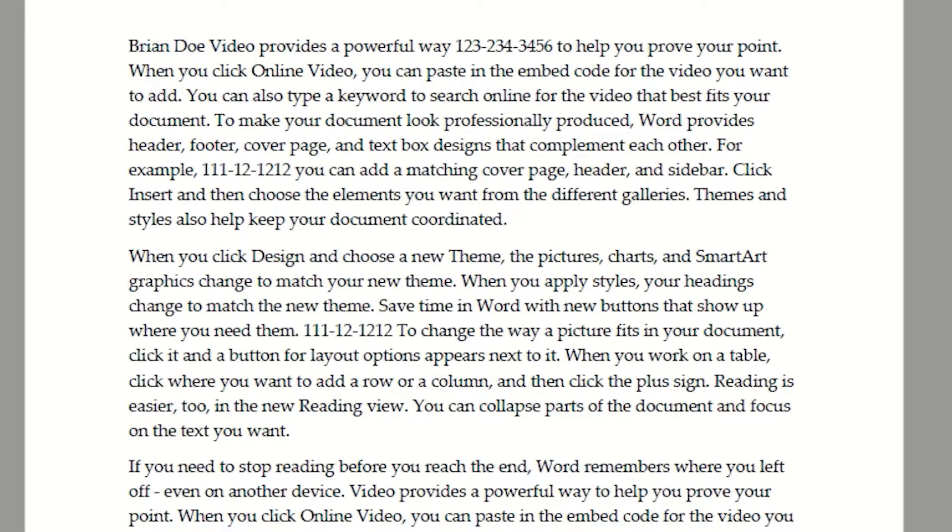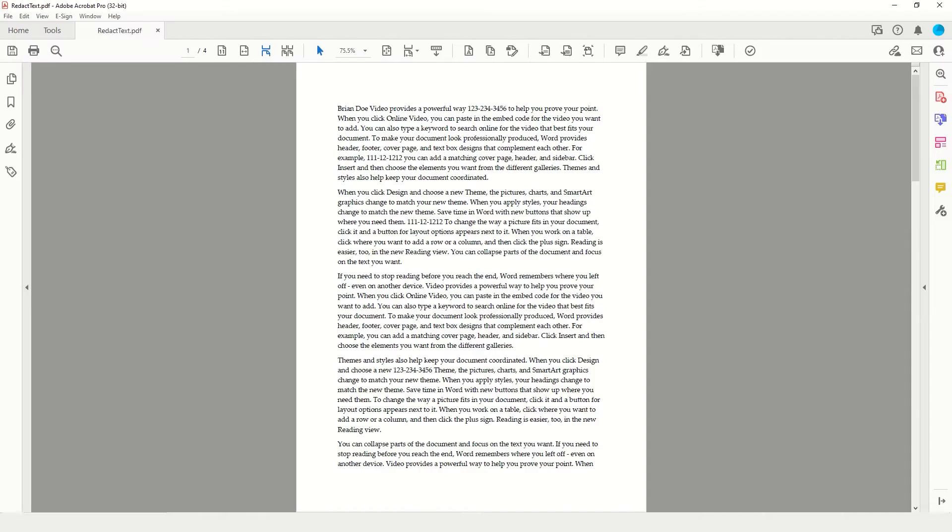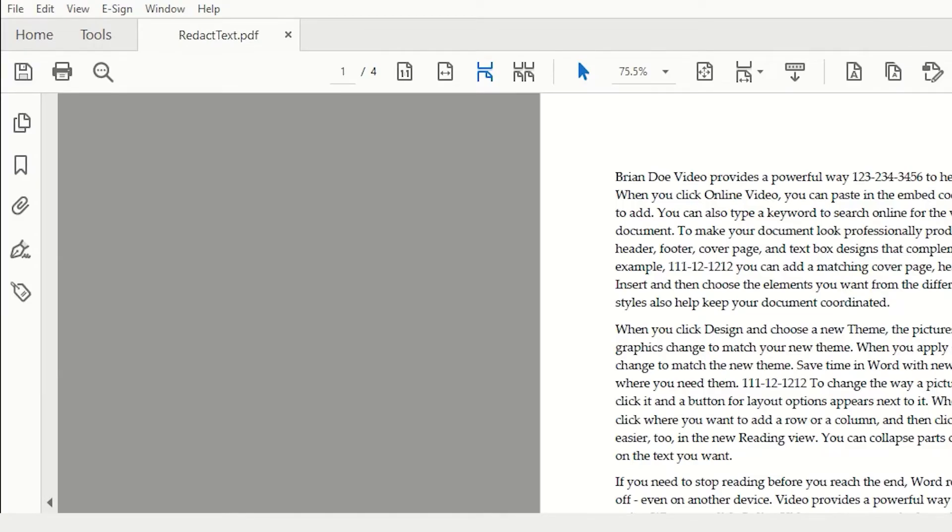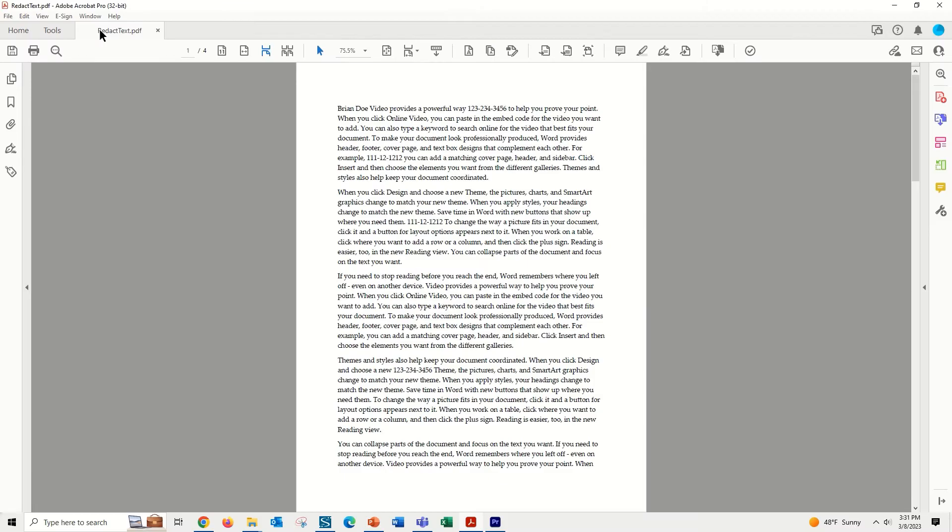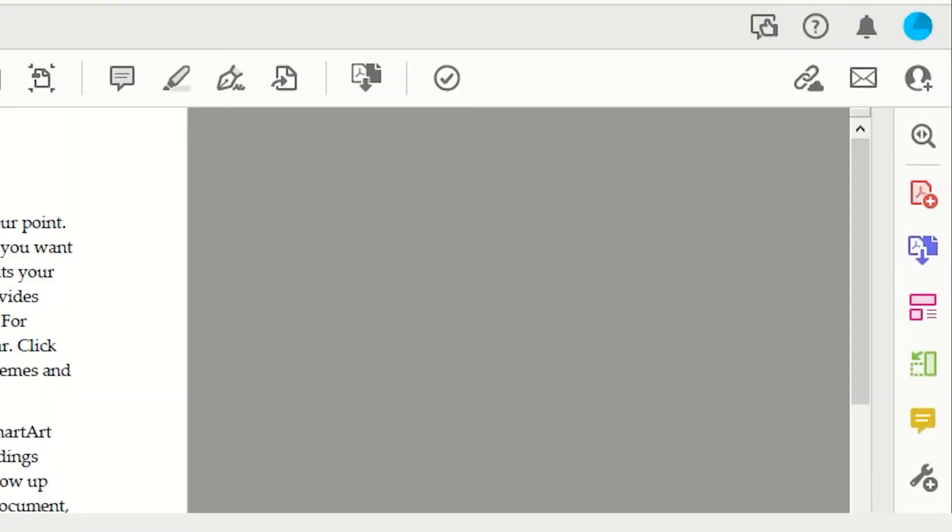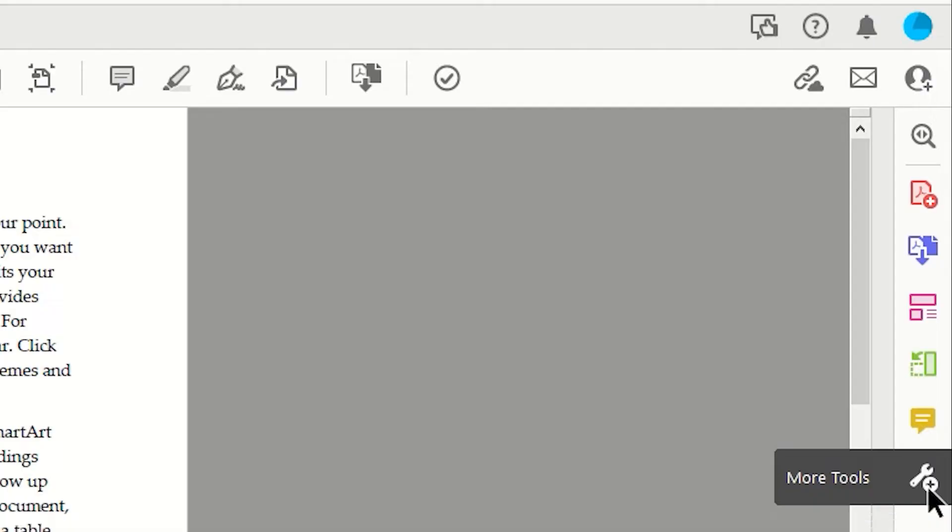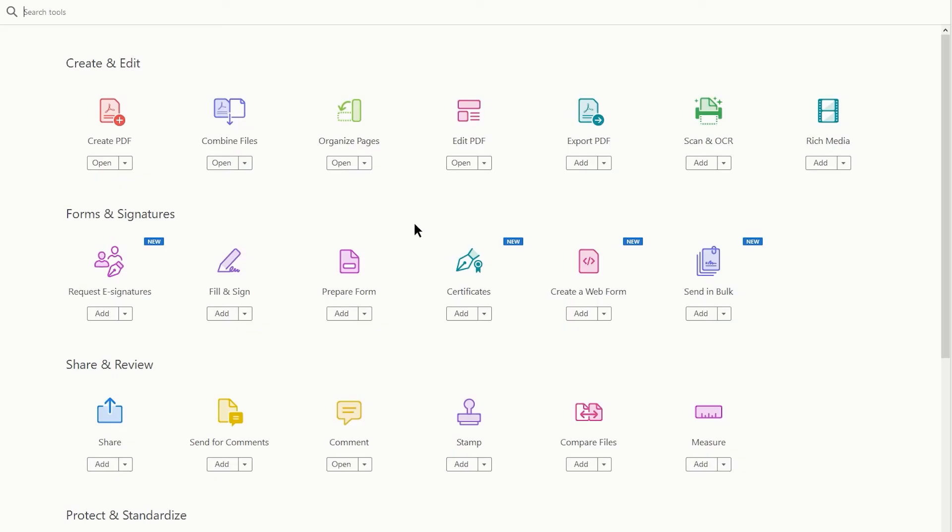To begin, we need to engage the redaction tool set. To do this, we can come to the upper left corner of the interface and tap the Tools tab. Or, while you are looking at the right panel where all of your tool sets are, you will see a little wrench. This is your More Tools button. Tapping that will again open the same tool window.